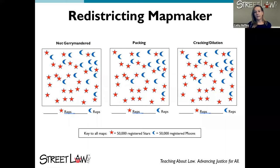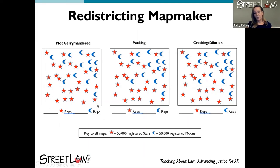The instructions tell students that there are 40 symbols in each one of these districts, each symbol stands for 50,000 registered voters, and they should create four districts that have 10 symbols each. The idea is to let them see how the number of representatives from each party can change based on how they draw the districts.